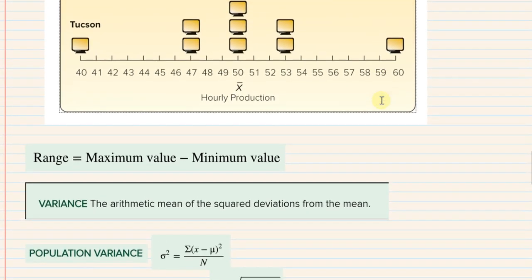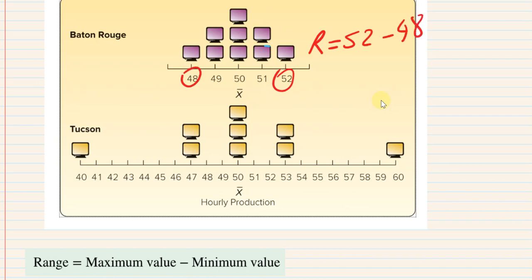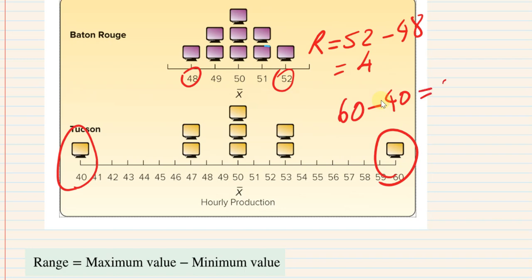The first measure of dispersion is the range — simply high score minus low score, maximum minus minimum. For Baton Rouge, the range is 52 minus 48 — a four-point range. For the Tucson plant, the highest is 60 minus the lowest 40 — a 20-point range, much wider. Going forward, we tend not to work with range because we're going to use standard deviation as a measure of dispersion — our formulas require that.